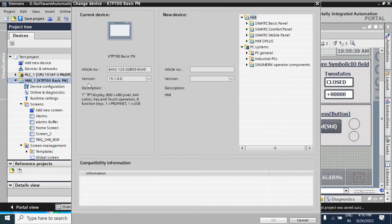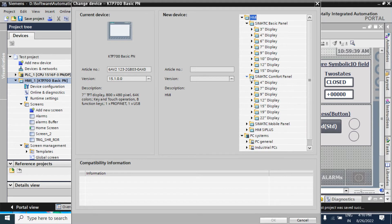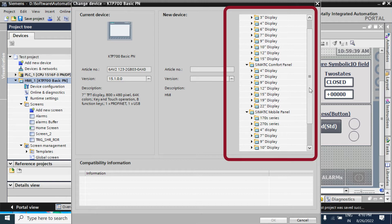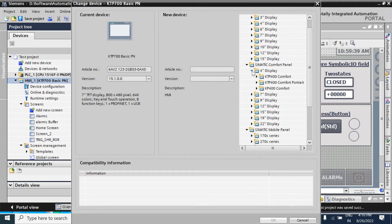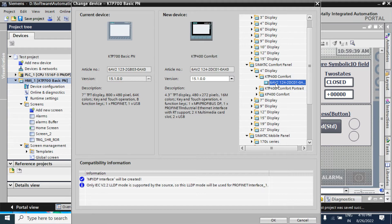I am clicking it. It is showing the available versions. Here we can change to KTP Comfort panel, Basic panel, anything. Here I will use KTP400 Comfort panel.